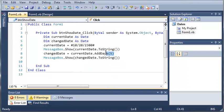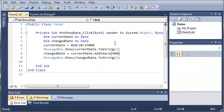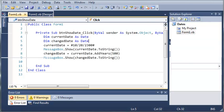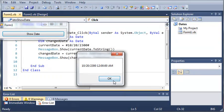We can also add years. Let's add 500 years. When we run this and click show date, we get the year 2300, and after adding 500 years we get 2800.